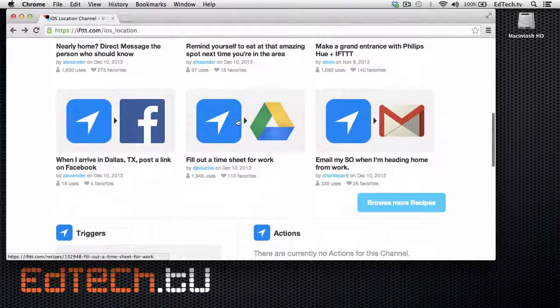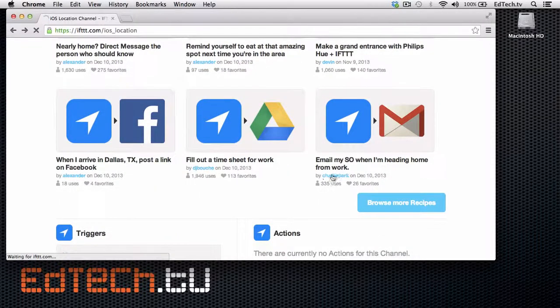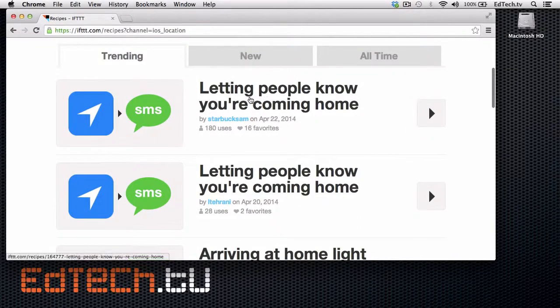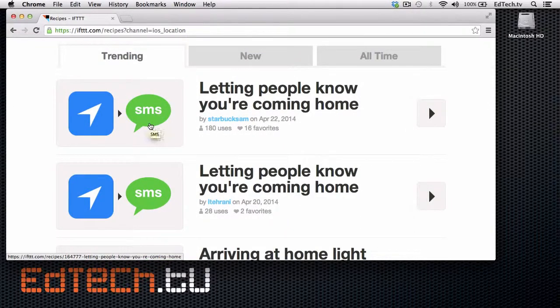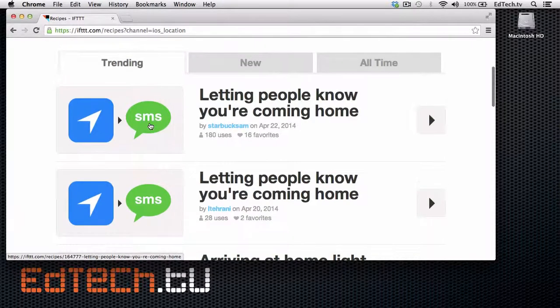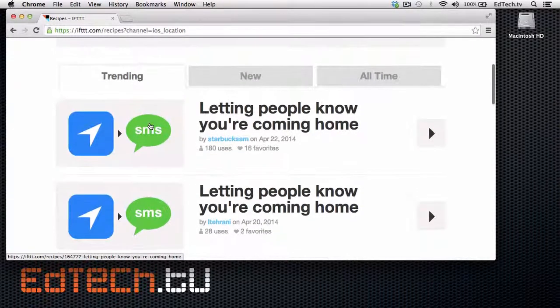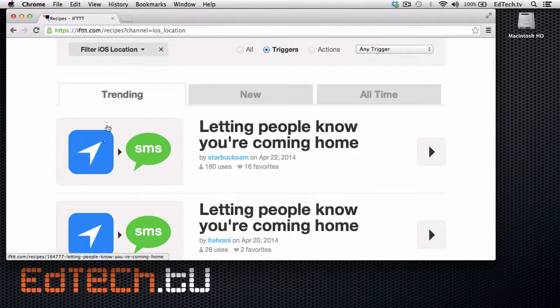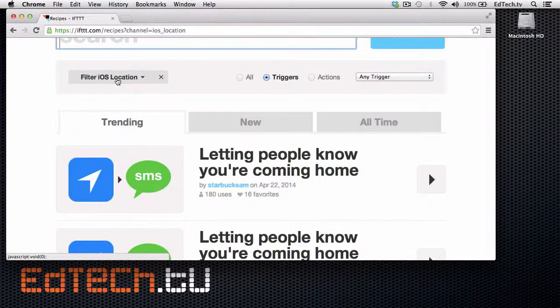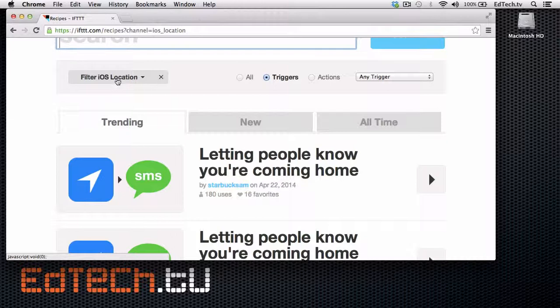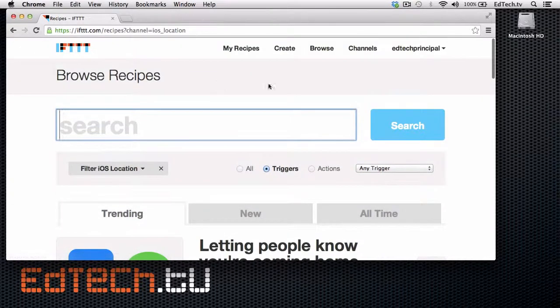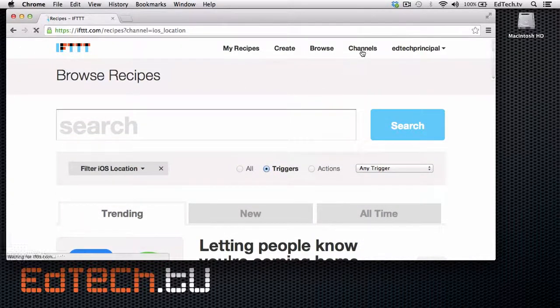Here are a couple of possibilities with locations. So it says, remind yourself to meet at this amazing spot next time you're in the area. One that I think might be kind of cool is tell your husband or wife that you're heading home. Here you go right here. Let people know you're coming home. So if you drive maybe half a mile away from work and that's the only time that you do that, then you might send off a message saying, hey, I'm on my way home. I'll be there in 20 minutes or something like that. Sending out a short SMS. You could also use the iOS location maybe with Twitter and tell your students that you're on your way to the classroom.